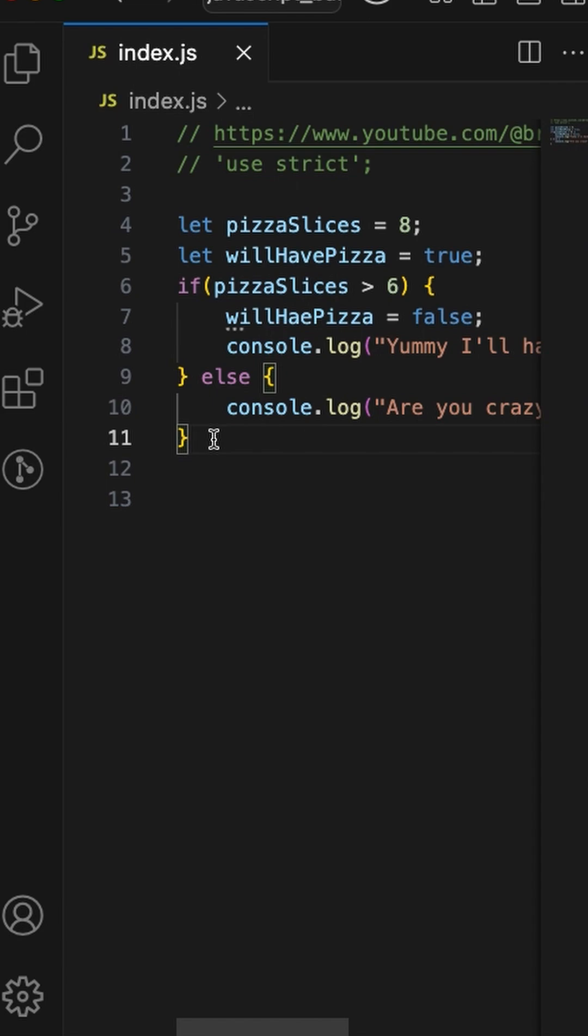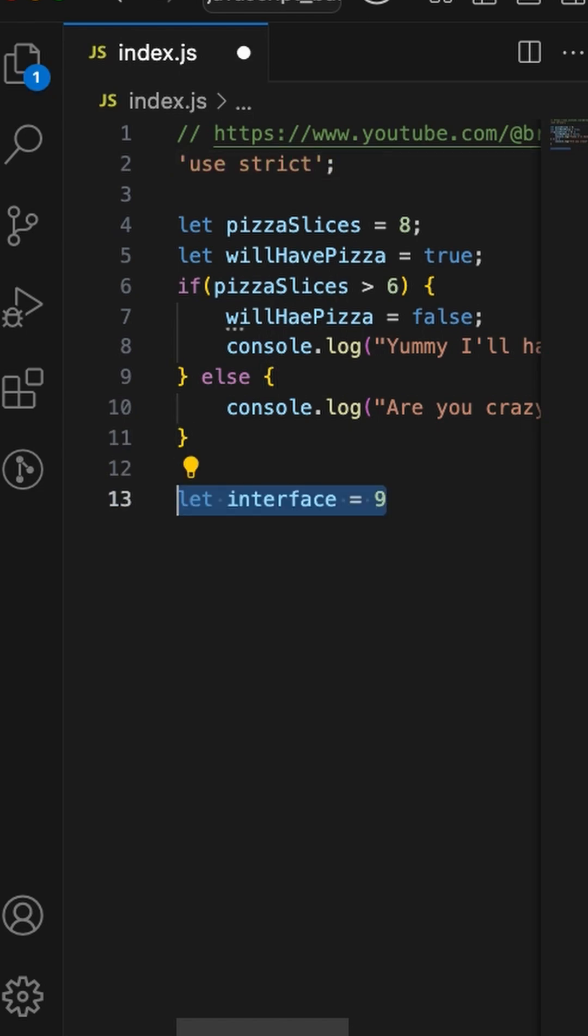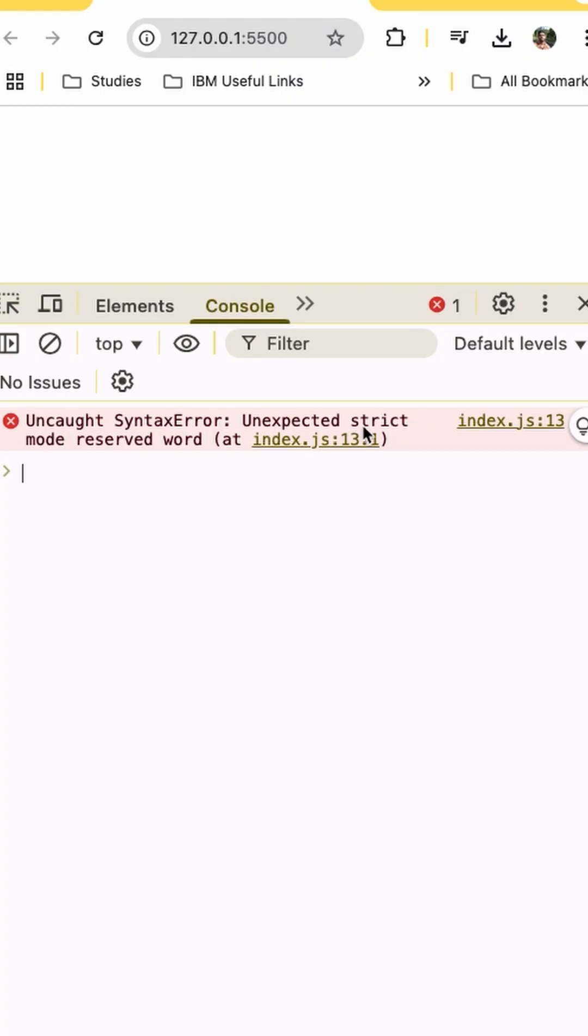For example, if I were to create a variable like let interface = 9 and save it, it'll tell me 'unexpected strict mode reserved keyword'.